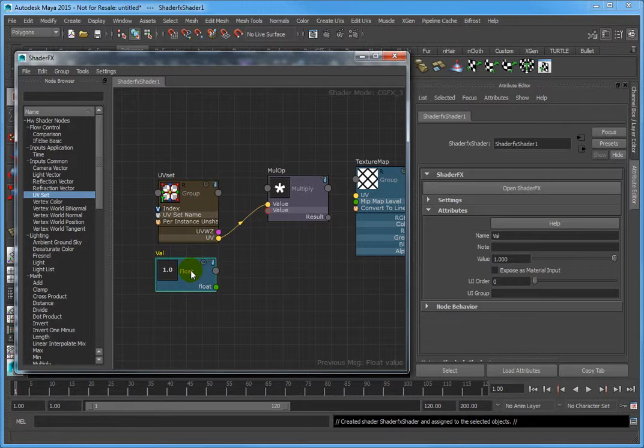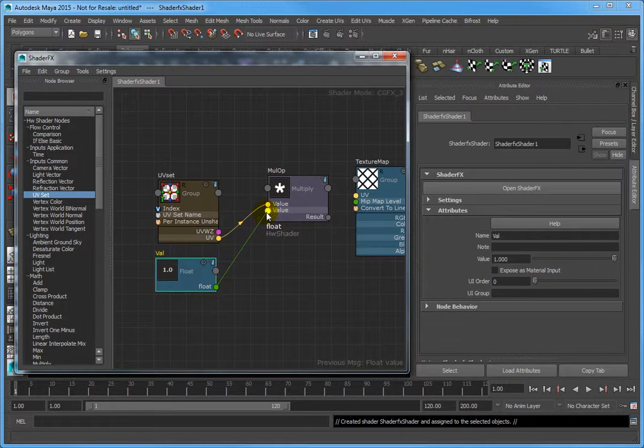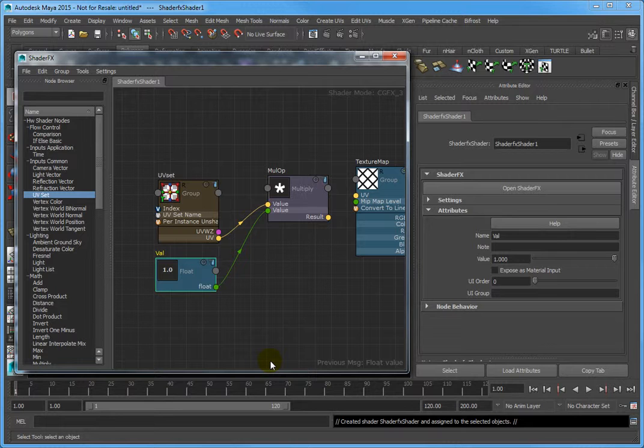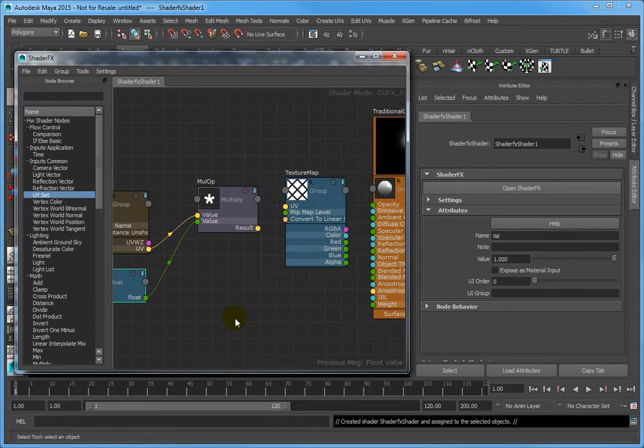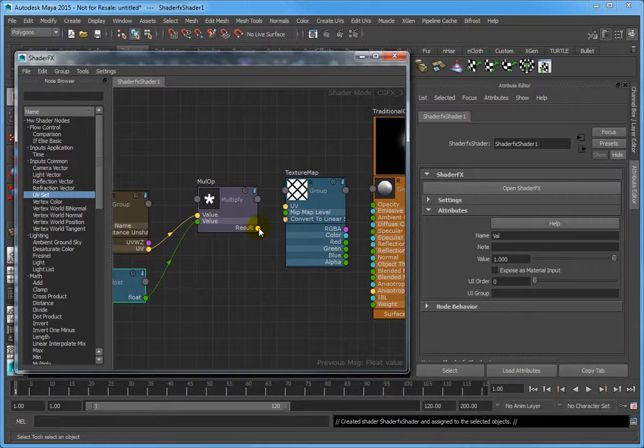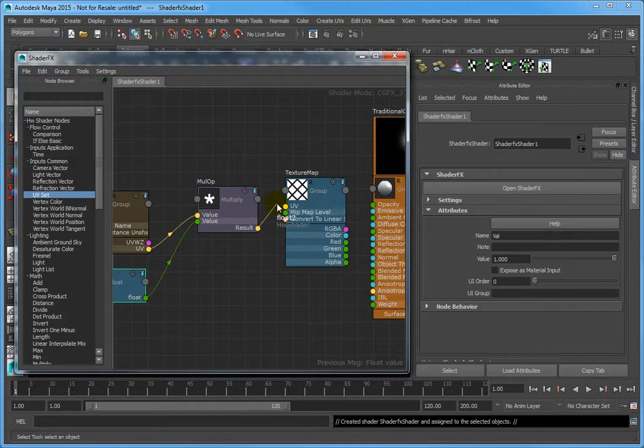Connect the float attribute of the float node to the second value attribute of the MulOp node. Again, click and drag to connect the nodes. Next, connect the result attribute of the MulOp to the UV attribute of the Texture Map node.